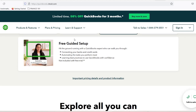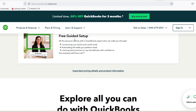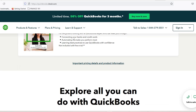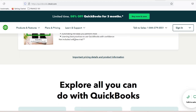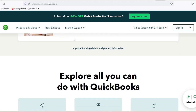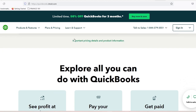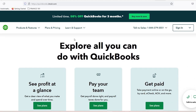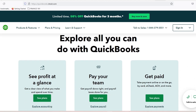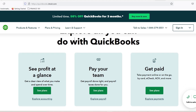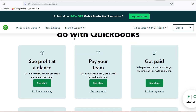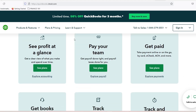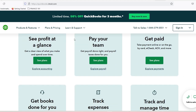Integrating Bill.com with QuickBooks is not just about convenience — it's about transforming how you manage your business finances for better efficiency and accuracy. By automating key processes like bill payments and invoicing through this powerful integration, you'll save time and reduce errors, allowing you to focus more on what truly matters: growing your business. Thanks for watching, until next time.